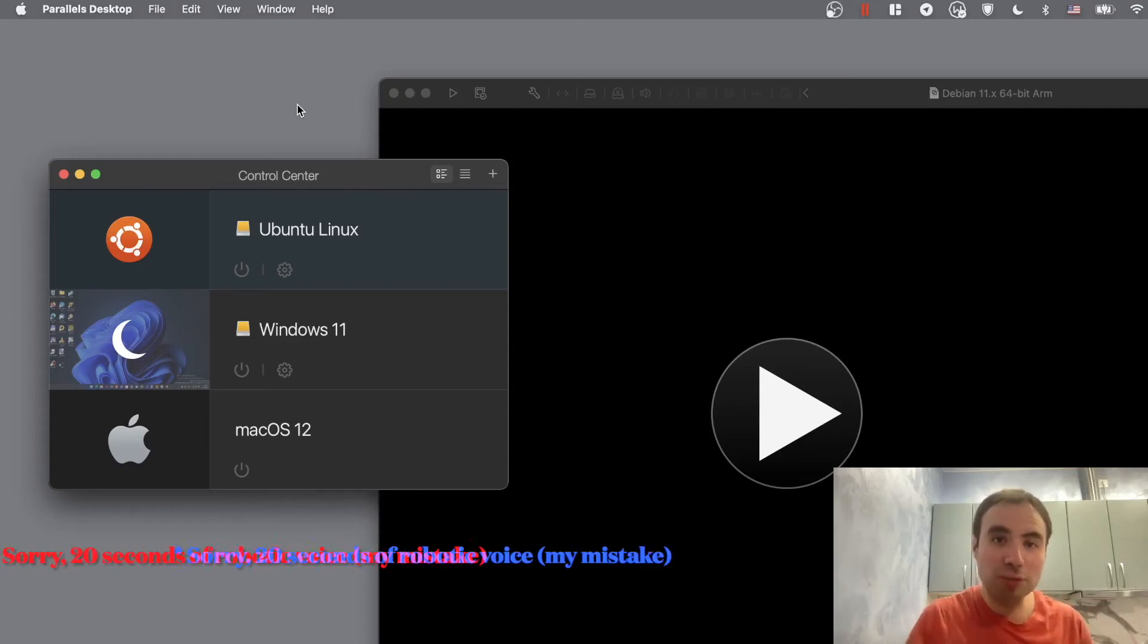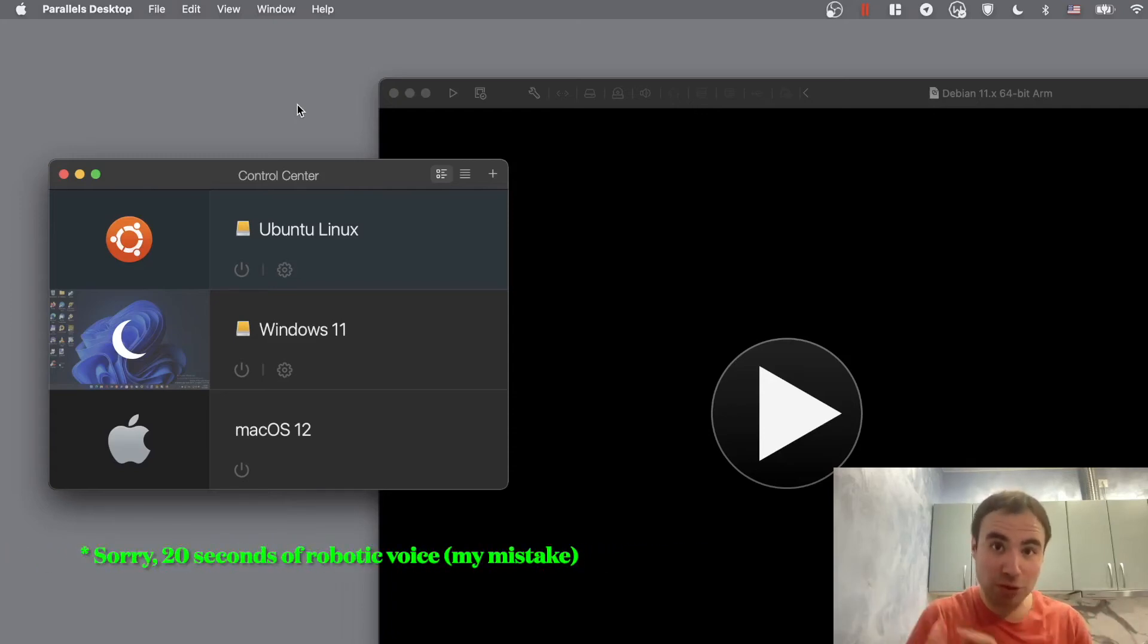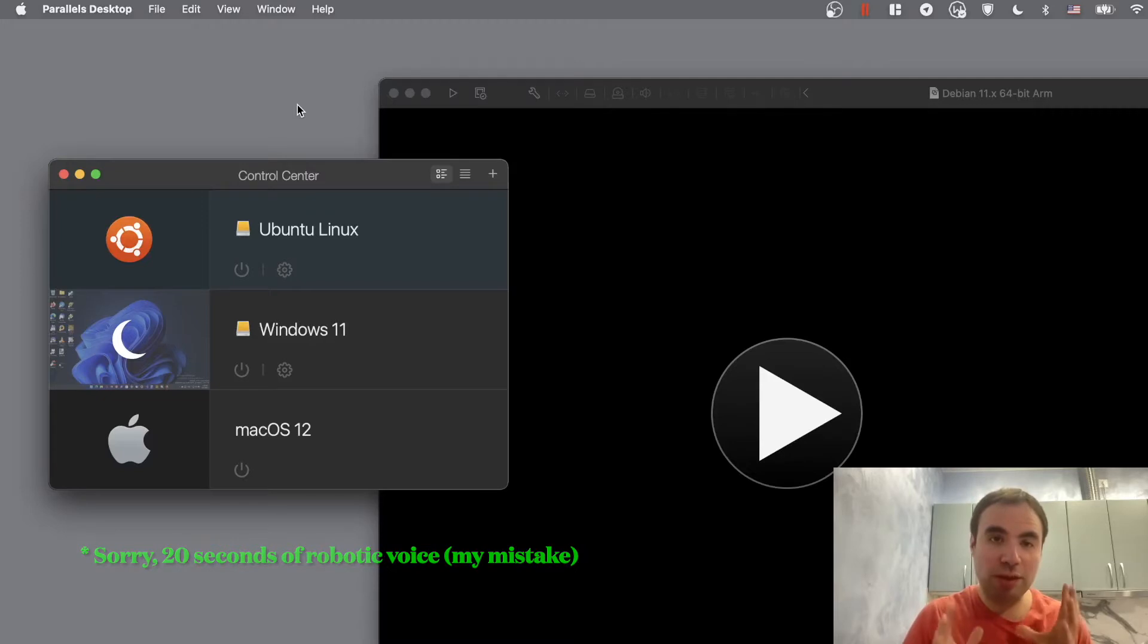Hey guys and welcome to Nomadic Dmitry channel. So we've been talking about virtual machines on M1 Macs, right?